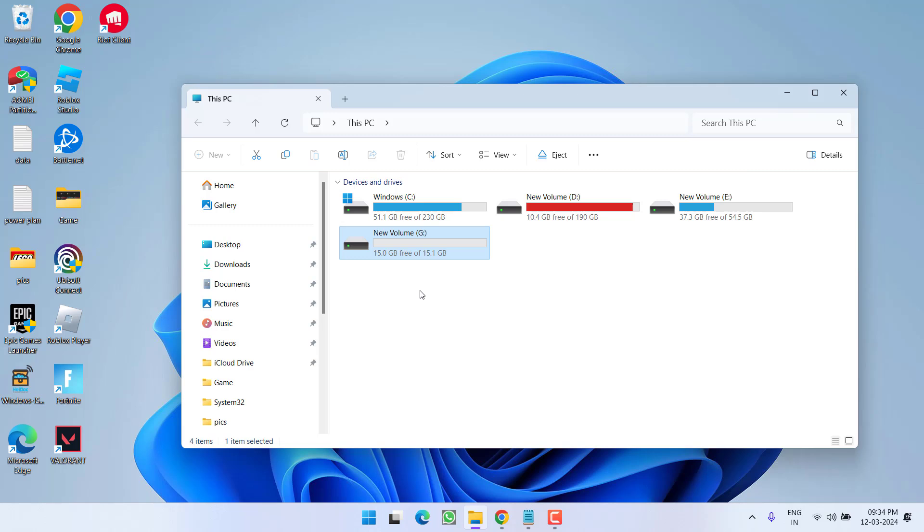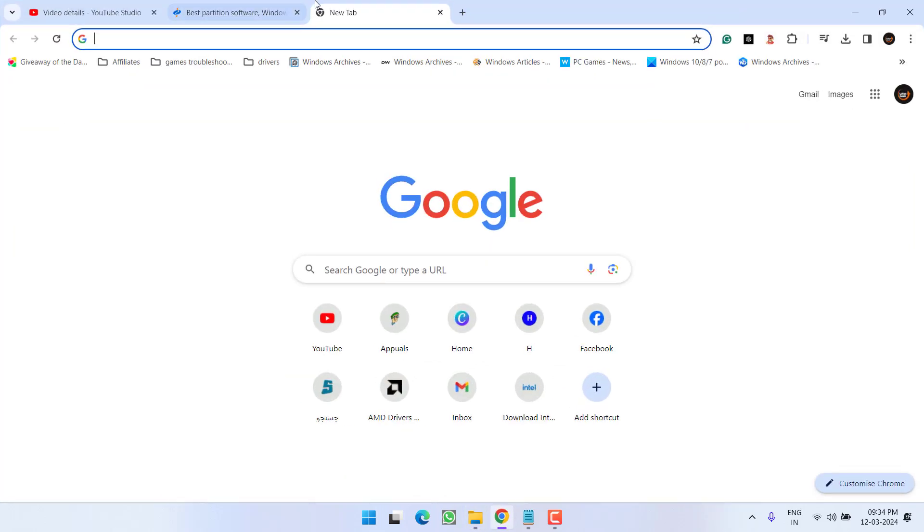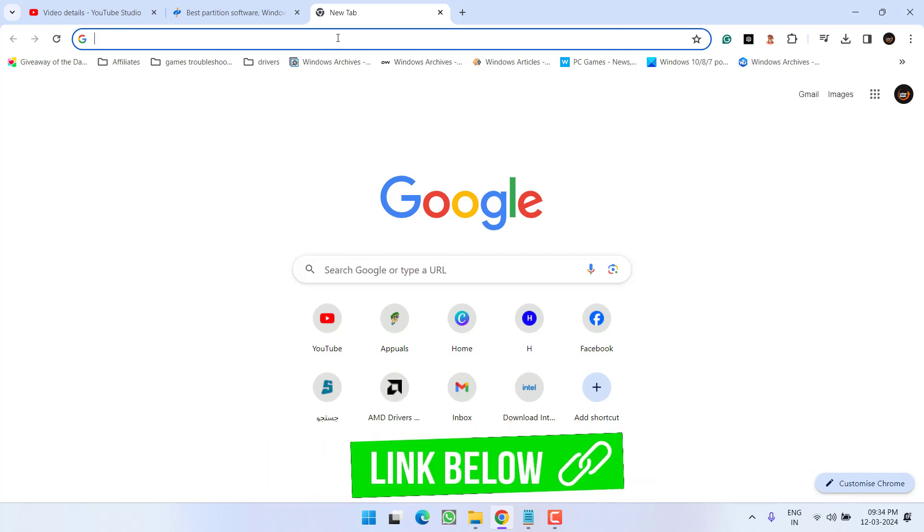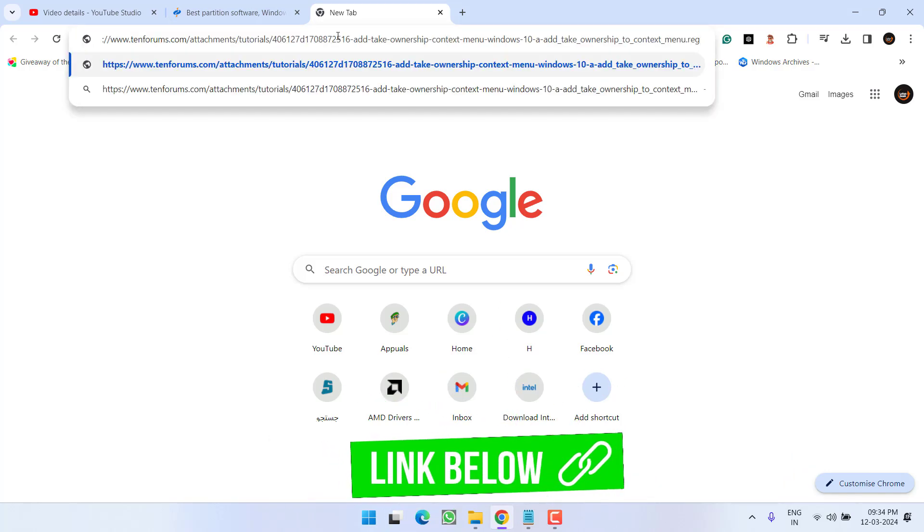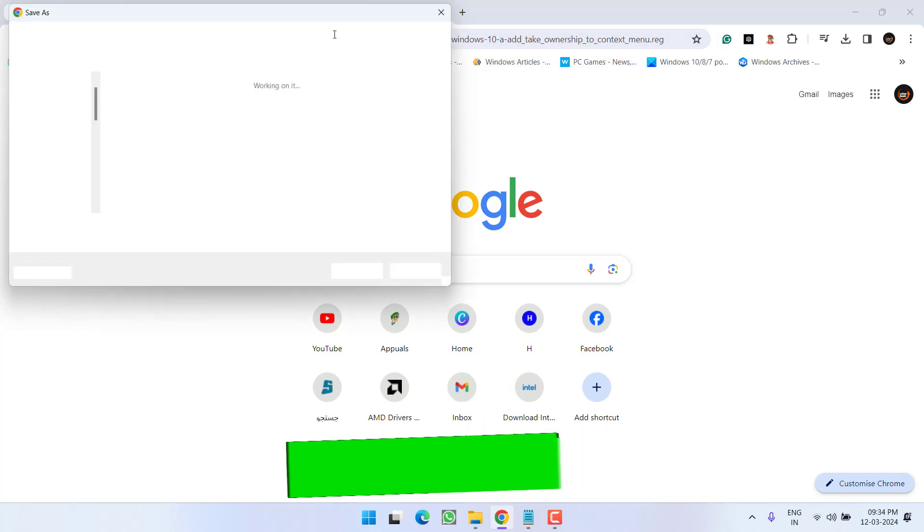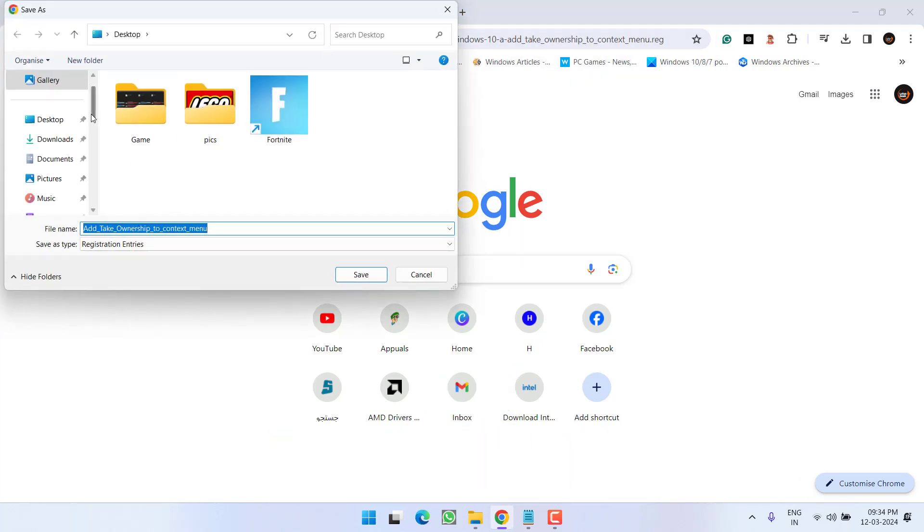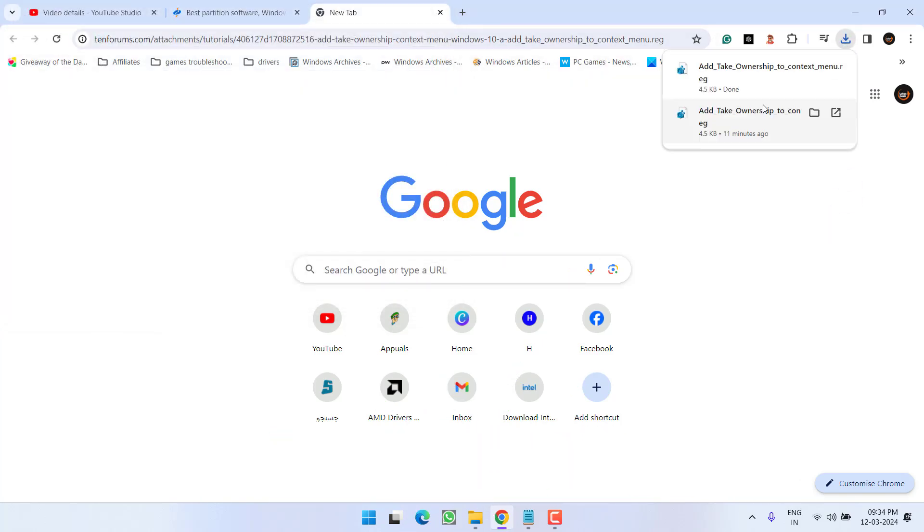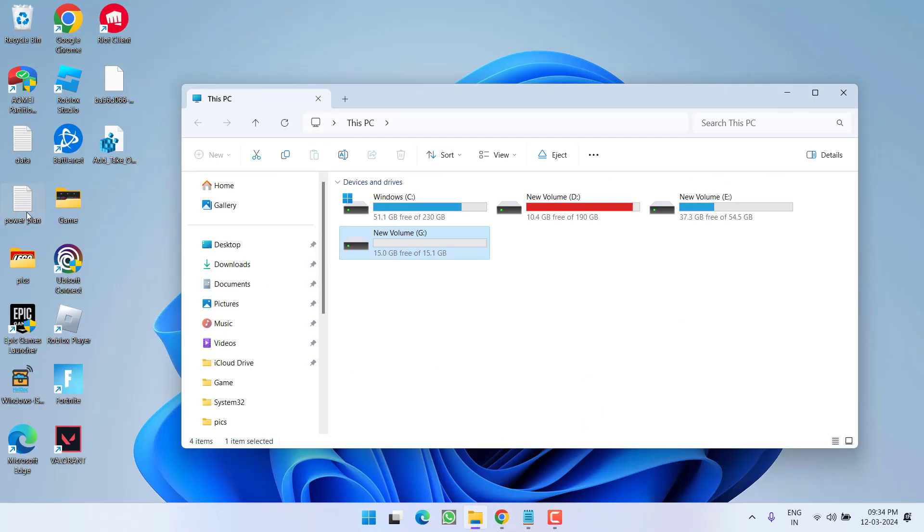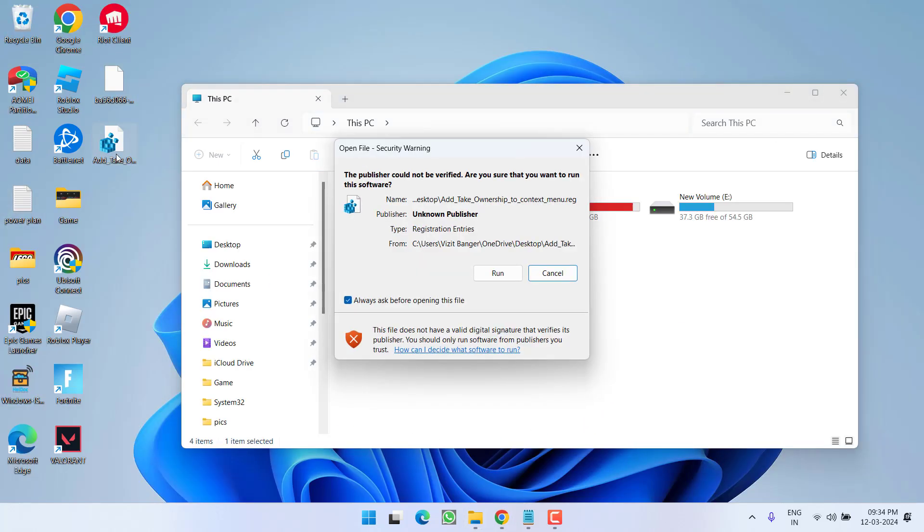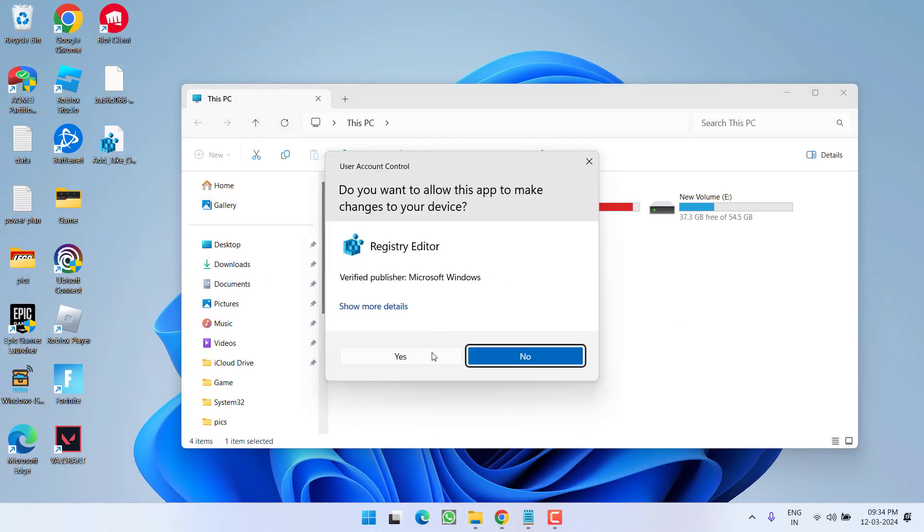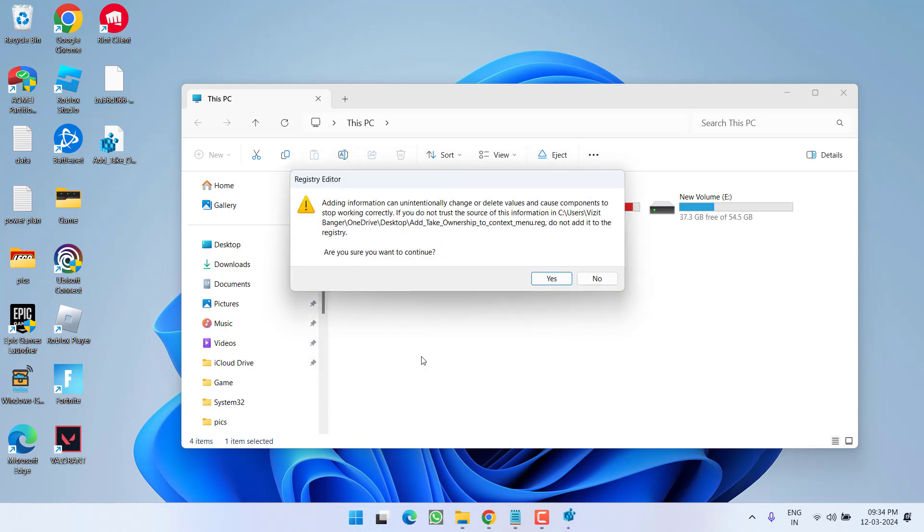Now again try to check if the issue has been fixed or not. Else you need to take the ownership of this drive also. To do so, head out to your browser. I'll share you a link - go ahead and paste it into your browser and hit Enter. Download this registry into your system. Once it is downloaded, double click to run it and hit Yes.